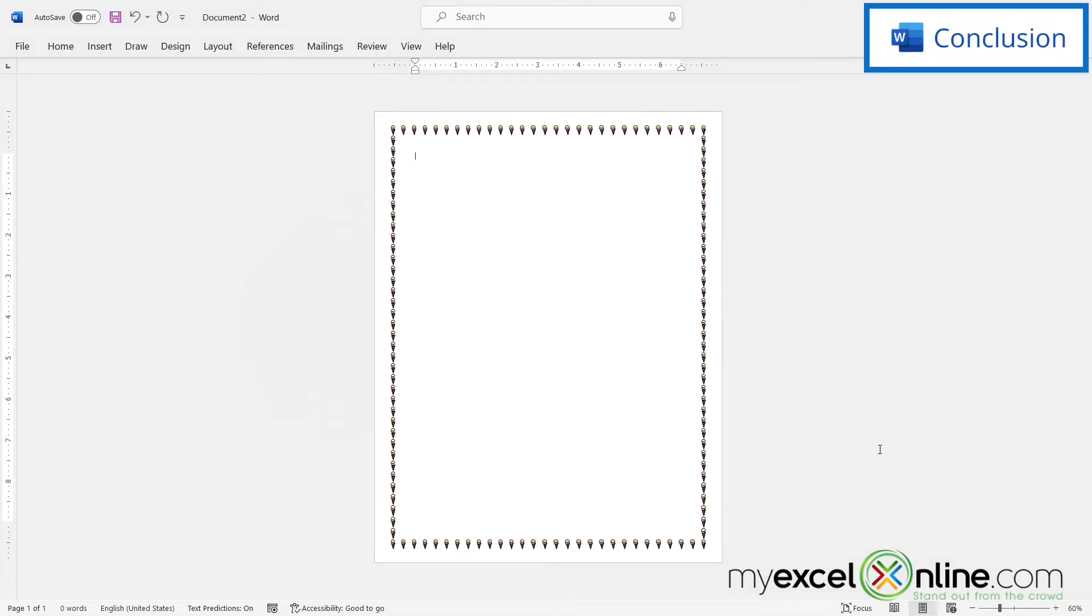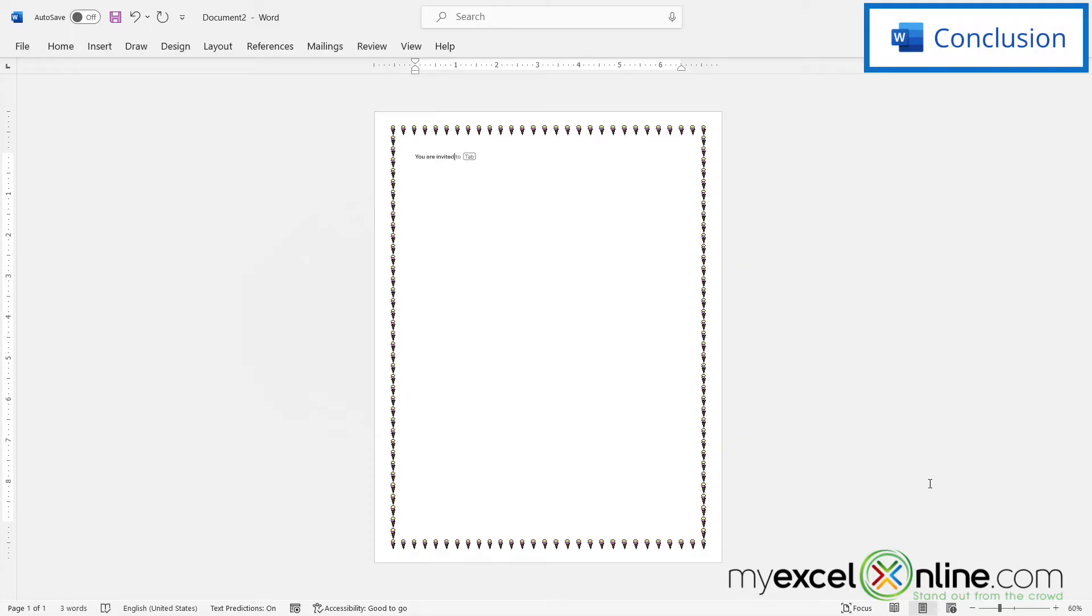And I can see that Word has now put a border around my entire page. And if I'm creating an invite, I can just start typing, you are invited, and I can go forward with typing up an invitation or whatever else I would like to do with this document.